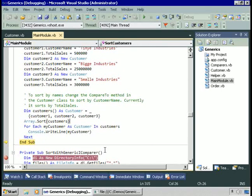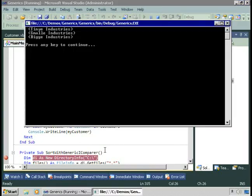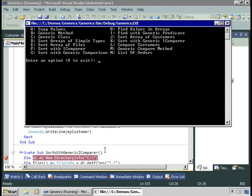In all likelihood, you'll want to combine both implementing iComparable and then using iComparer. You'll want to define a default sort order for customers, but you'll also want the ability to specify additional ways of sorting. So let's go back and take another look at iComparer. I'll run the sort with generic iComparer example.